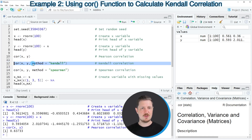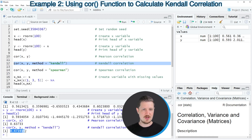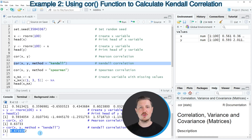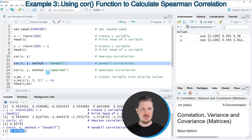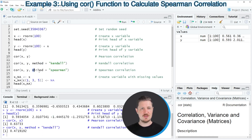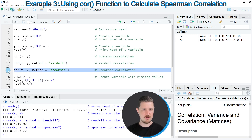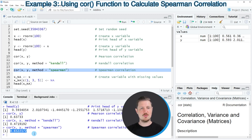In line 12 of the code, I'm calculating a Kendall correlation. After running this line of code, another output is returned — this is the correlation based on the Kendall correlation coefficient. We can also use method Spearman to calculate a Spearman correlation, as you can see in line 14. The Spearman correlation corresponds to the value 0.65.